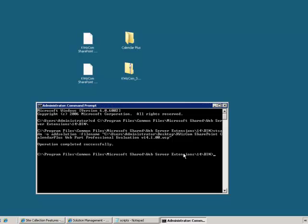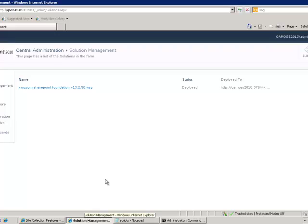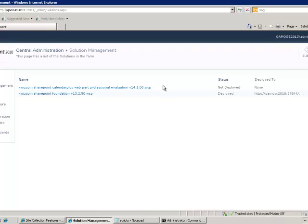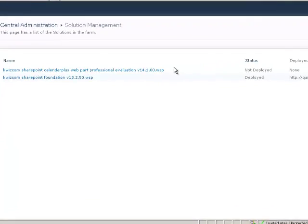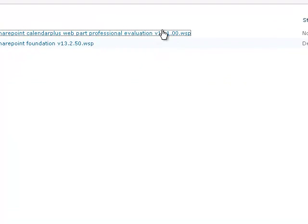Next, I will go to Central Administration and deploy the product WSP to my web application.